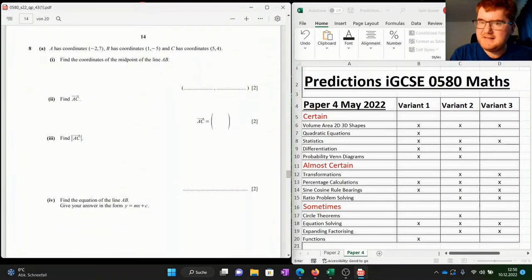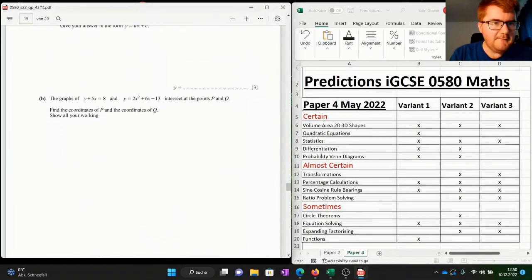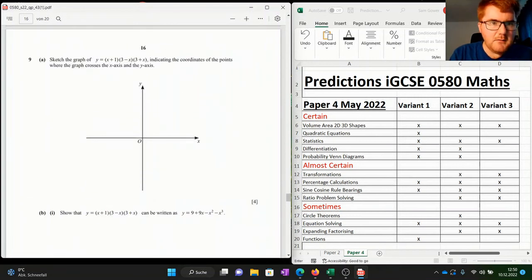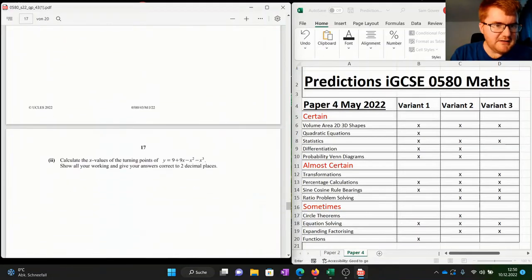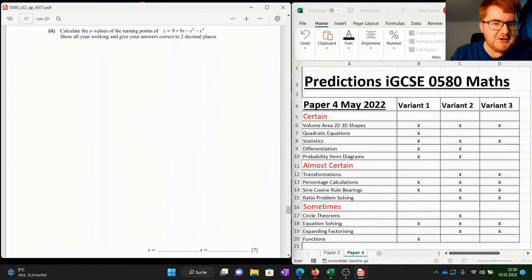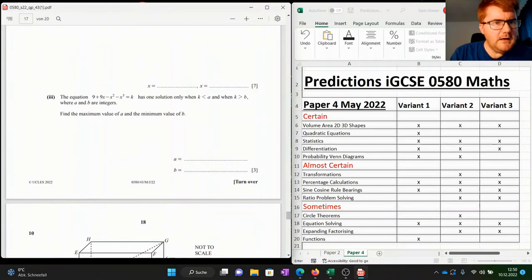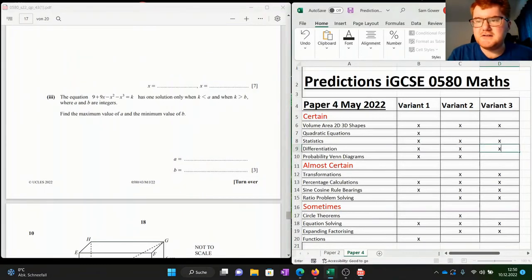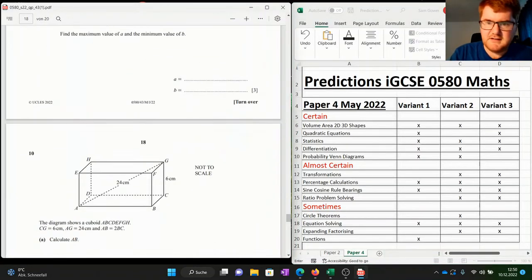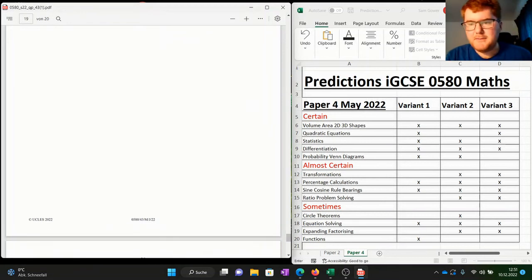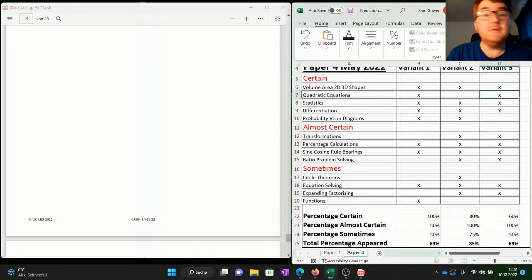We've got coordinate geometry, which didn't make my list for paper 4 — something to be aware of. Then a quadratic simultaneous equation — already in equation solving. There's some sketching expanding brackets leading into a seven-mark differentiation question — pop that in too. Quadratic simultaneous equations can also justify putting a cross in for quadratics. Then 3D Pythagoras and trig, which I don't think goes in as a separate category. That's the end of paper 4 variant 3, achieving a similar result to variant 1 at 69%.